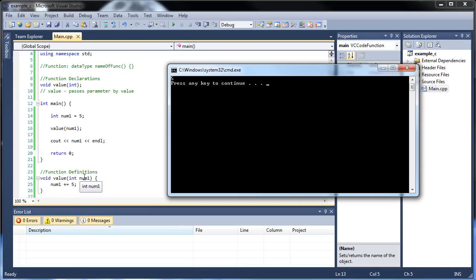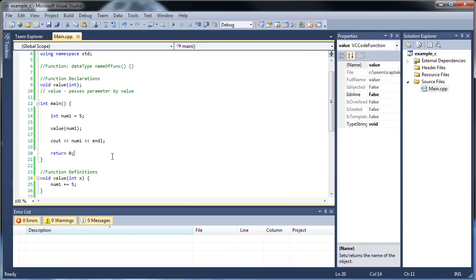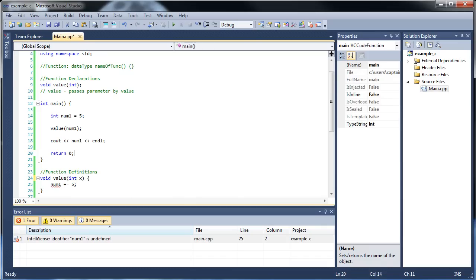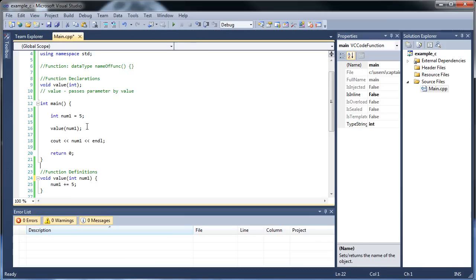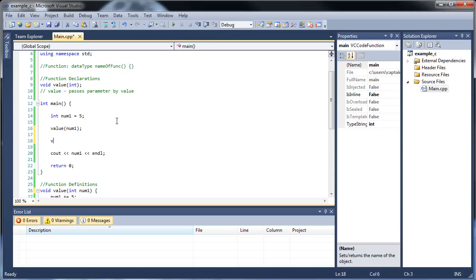I couldn't increment num1 up here if I didn't call this num1. If I called this x and said num1 plus equals 5, I'd get an error because num1 wasn't defined in here — see, now num1 is undefined. We're not accessing the outer num1 anymore. So this is a whole different variable. It's not always going to be equal to the num1 up here. We could call value as many times as we want and pass whatever we'd like in there — pass in 6 and it still works.